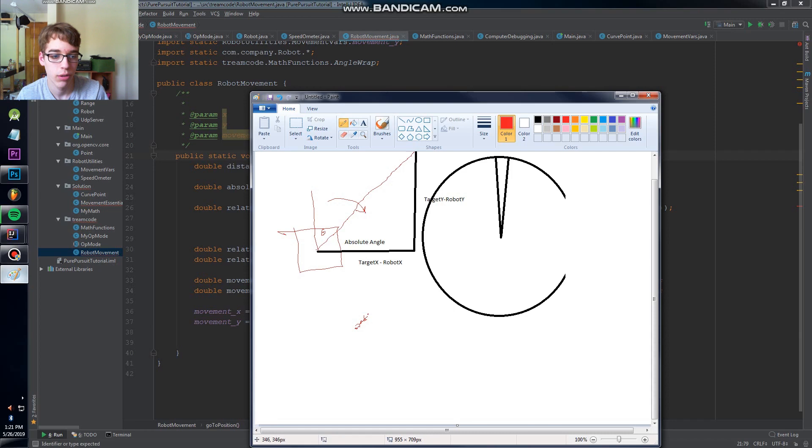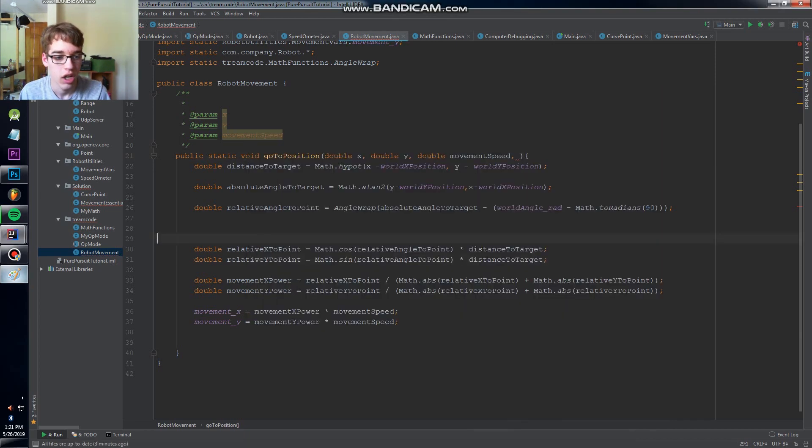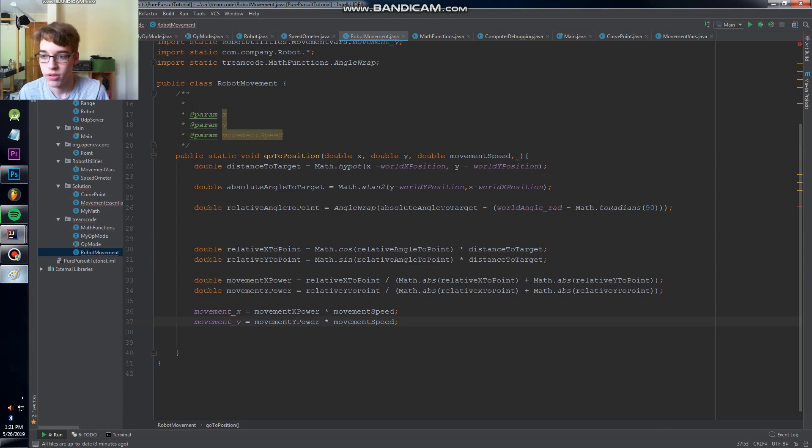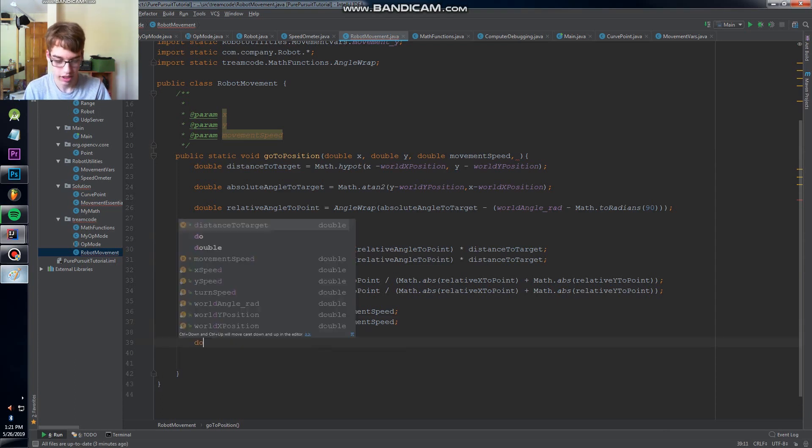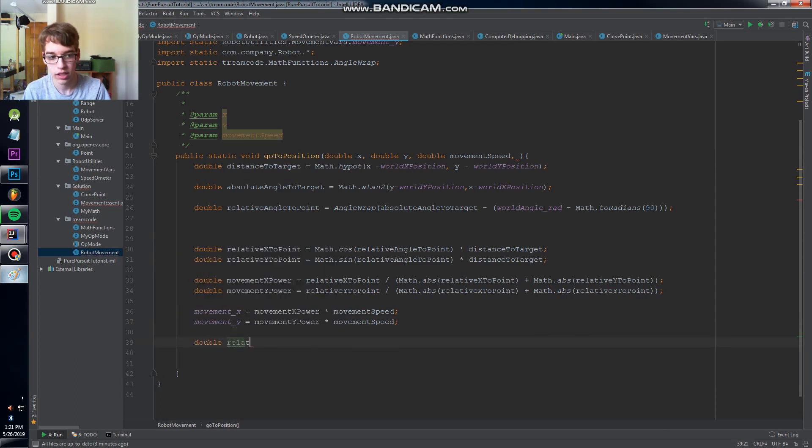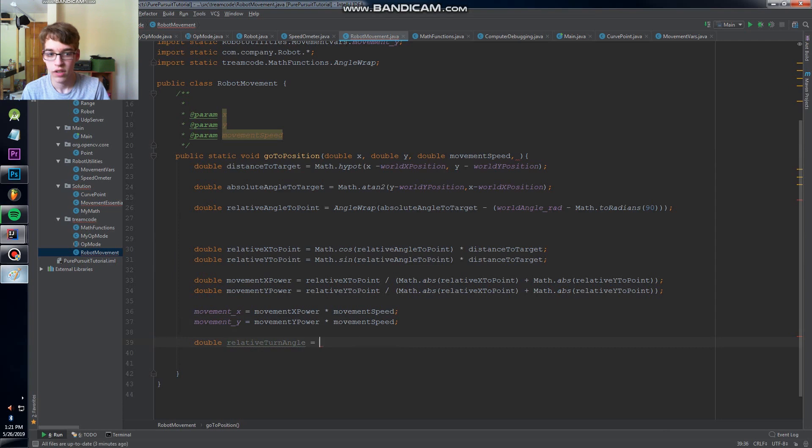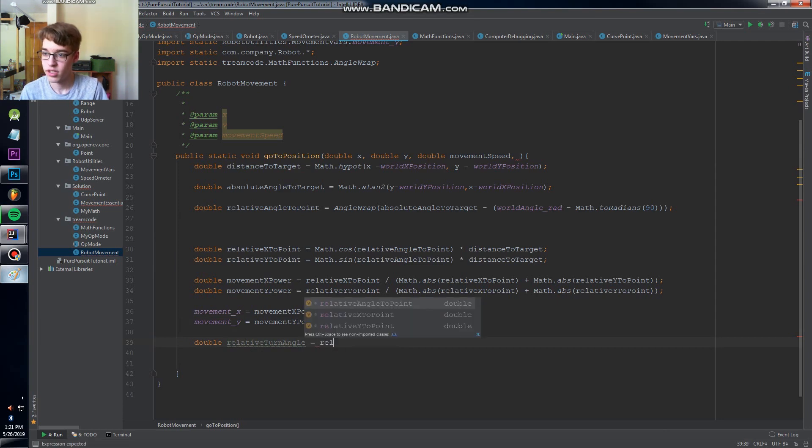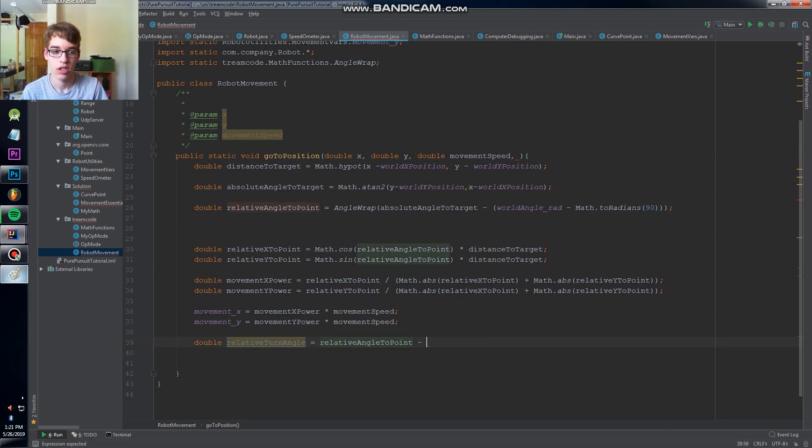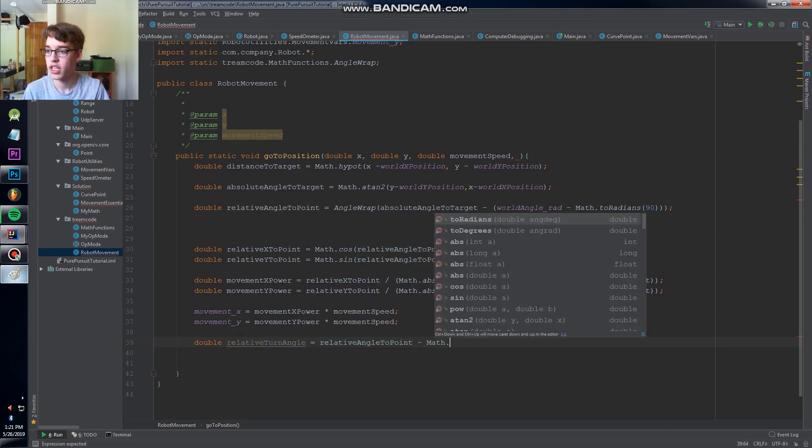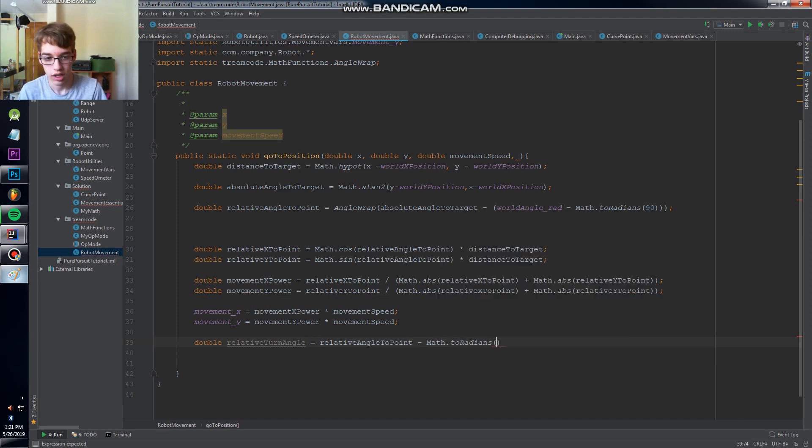To do that, we're gonna first want to calculate double relative turn angle and that's relative angle to point minus 180 just because of the way the program is set up, and then plus a parameter that I'm gonna call double preferred angle.